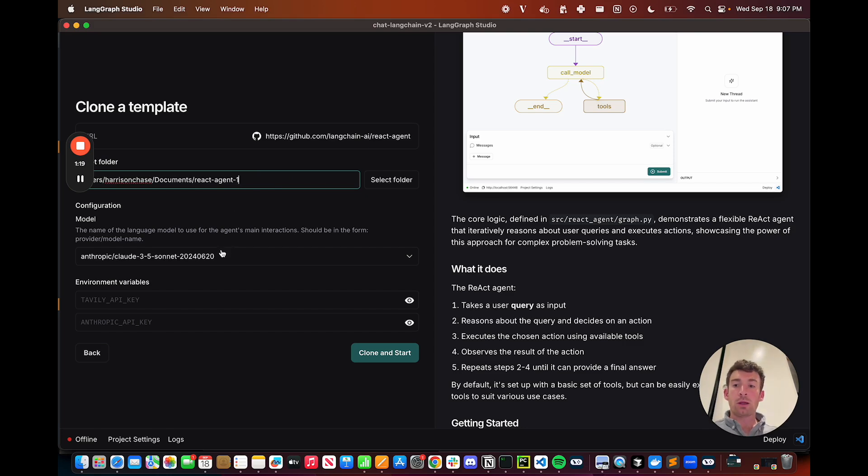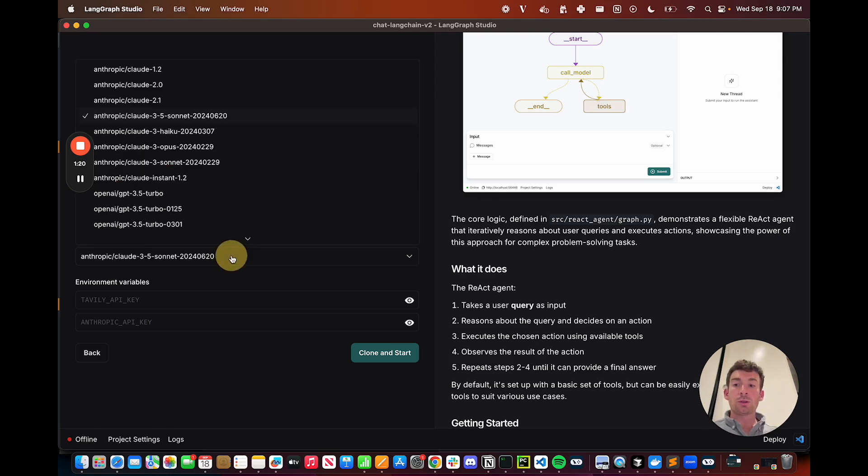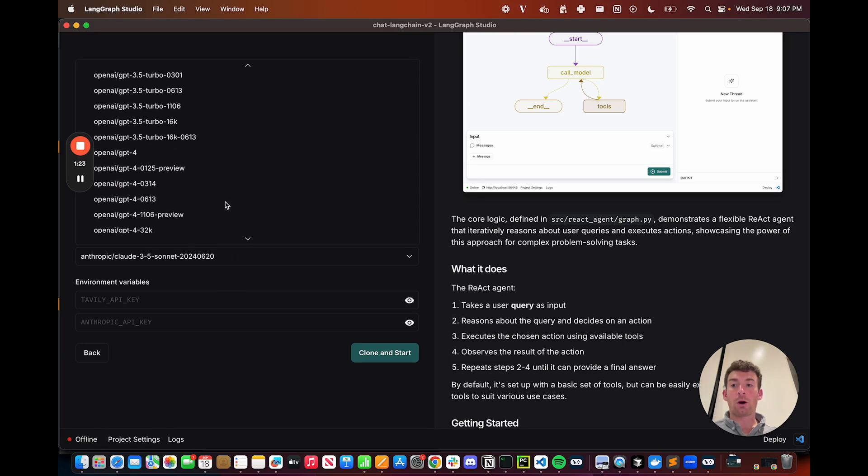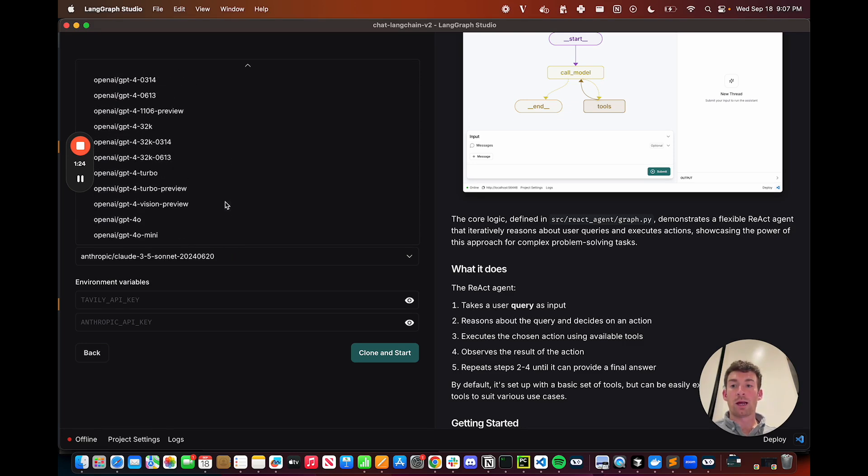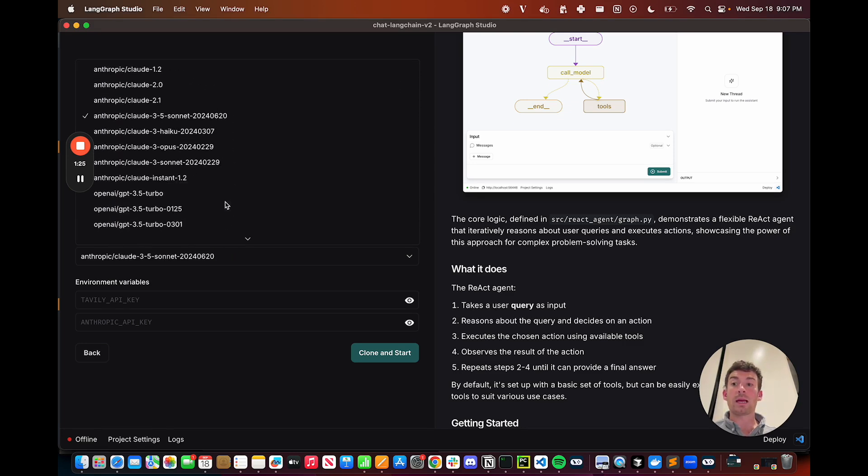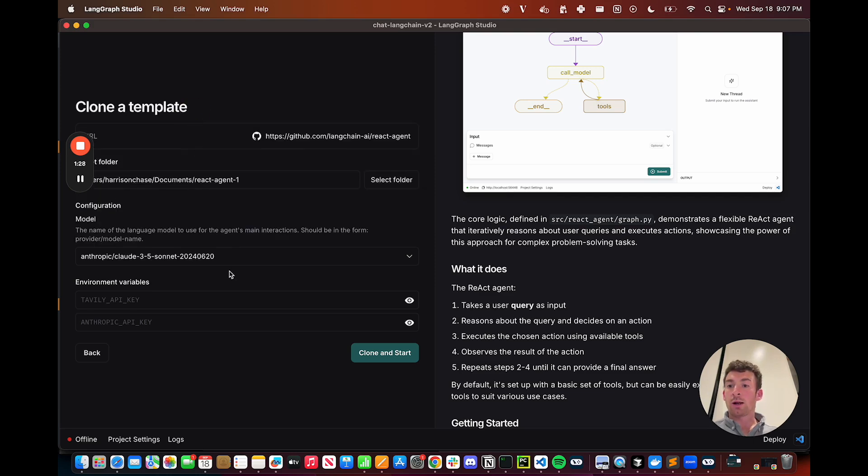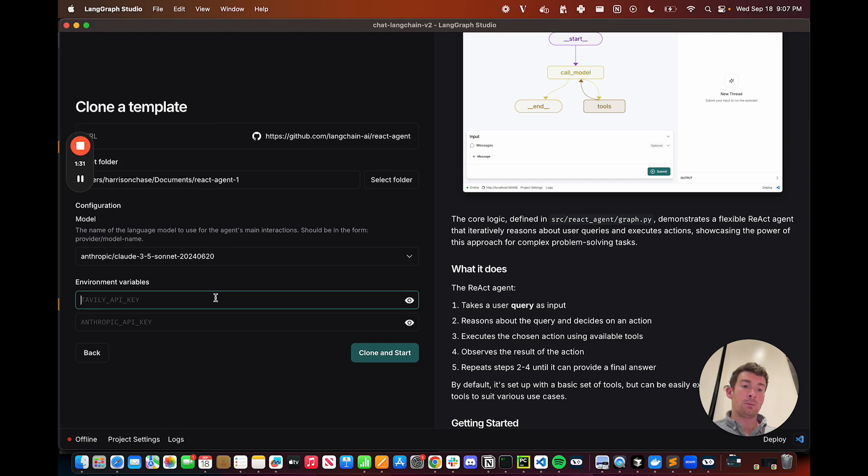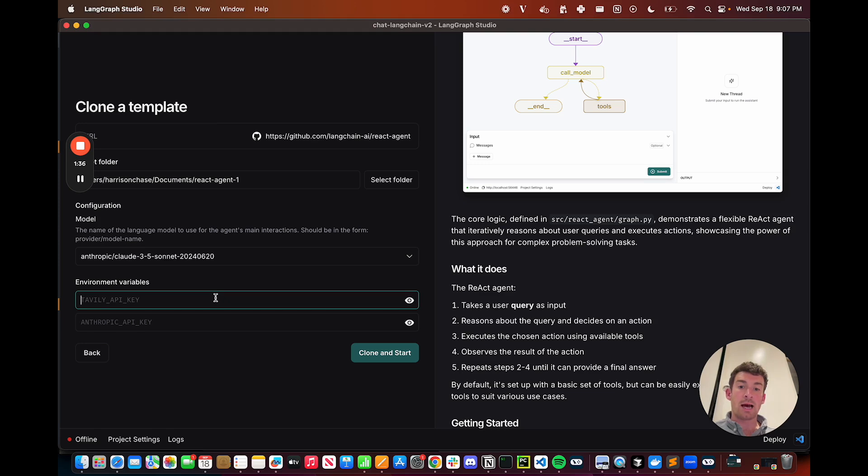So as part of the template, you choose the model that you want to work with. We have Anthropic models and OpenAI models, and we'll be adding more over time. Let's choose Sonnet here, and then I add in the environment variables that are needed for this template. Here, we're using Tavily as a search engine, so I need to add in an API key there. We're using Anthropic as a model. We need to add in that there.